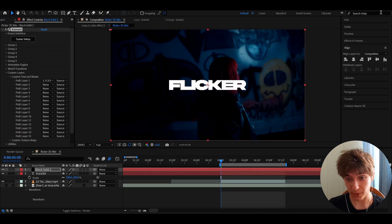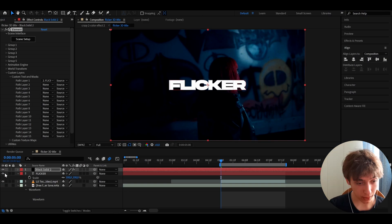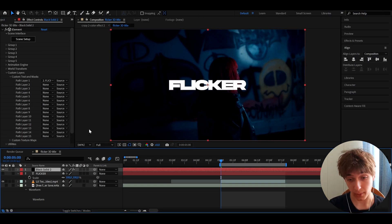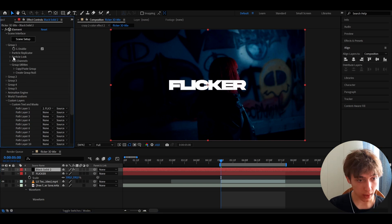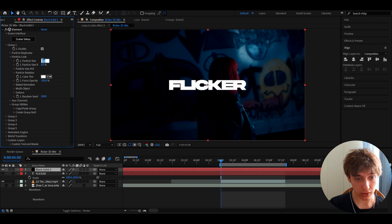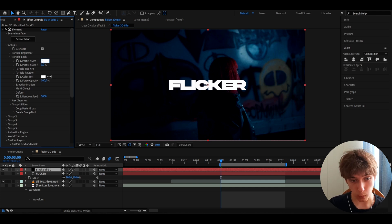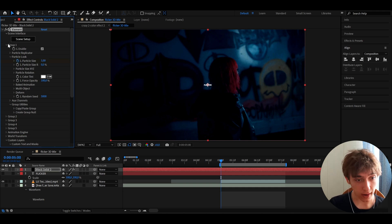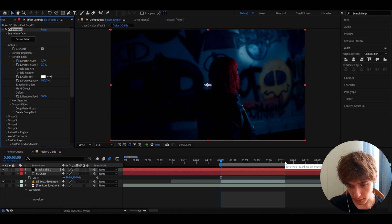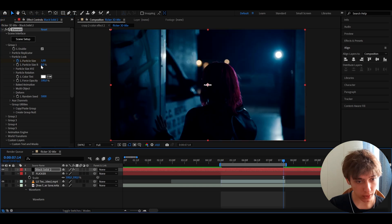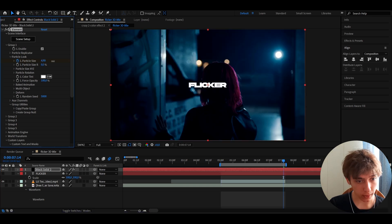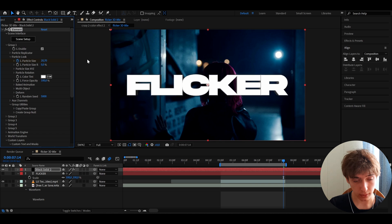Turn off the flicker text layer but keep the black solid. Go to Group 1 and then Particle Look. At the start, set particles to 1 and keyframe it. At the end, scale it up a bit — make it whatever looks good to you.